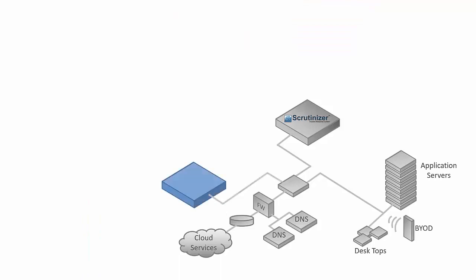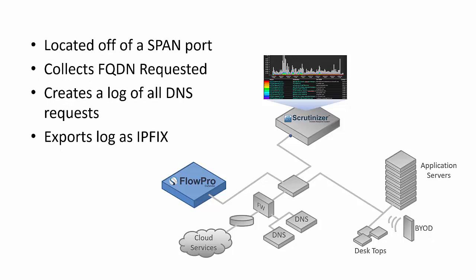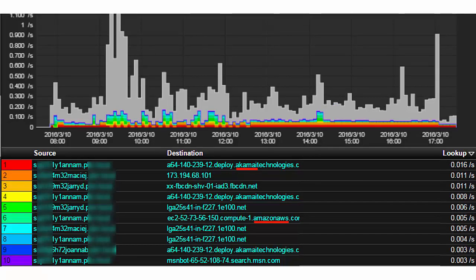Introducing FlowPro Defender. It sits on a span port and monitors all of the traffic to and from the DNS servers. And then it sends details about the requests off to the Scrutinizer server as IP fix. And then we use that data and correlate it with flows in our reporting. Simply put, FlowPro Defender creates a log of all the traffic to and from the DNS. The log includes the FQDN requested as well as several of the details about the DNS transaction. And IP fix is used as the transport.